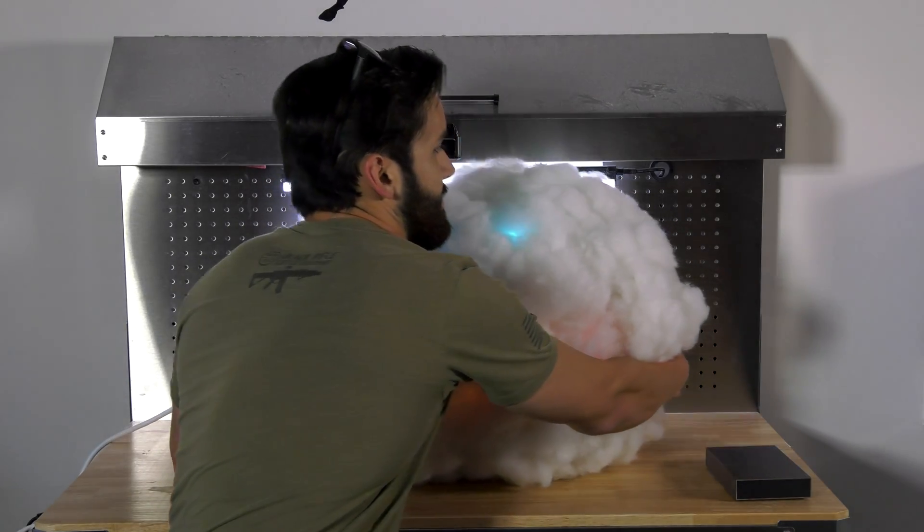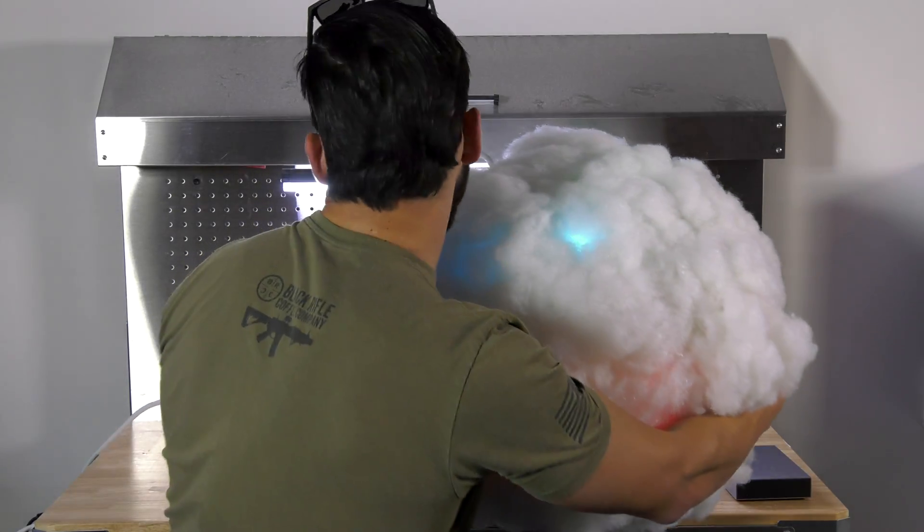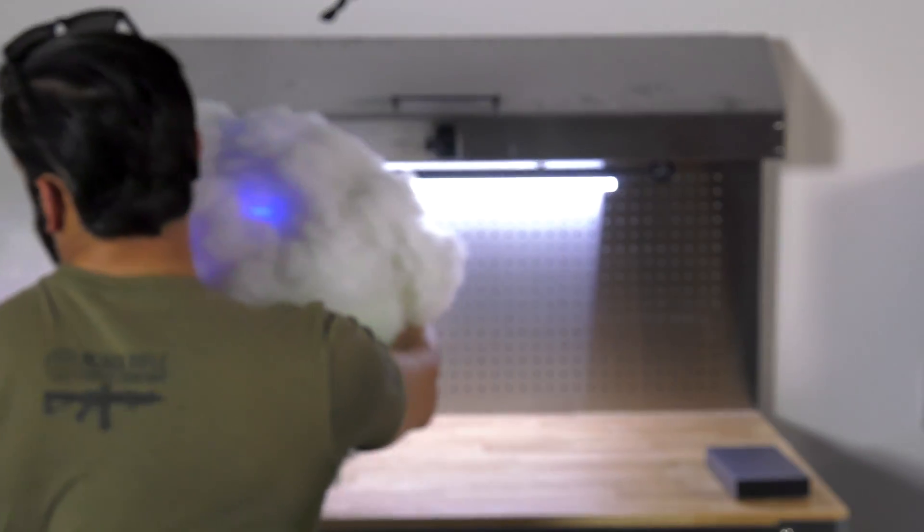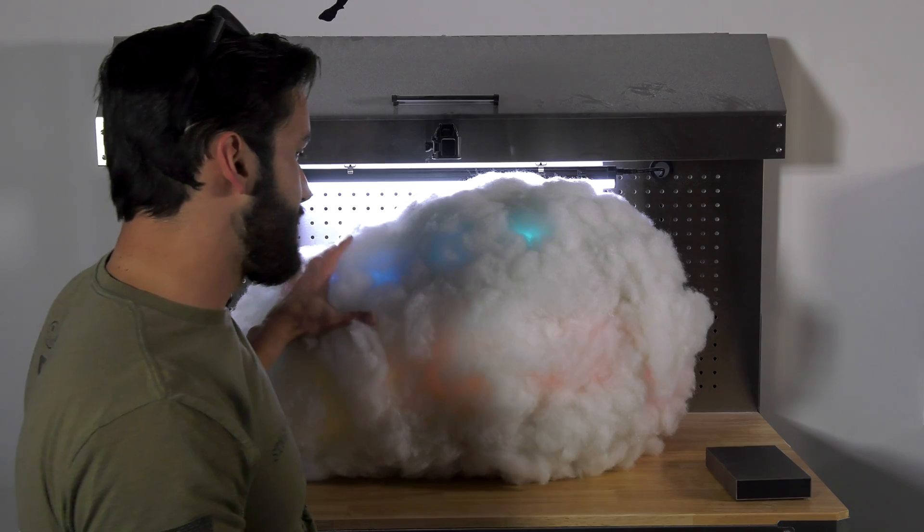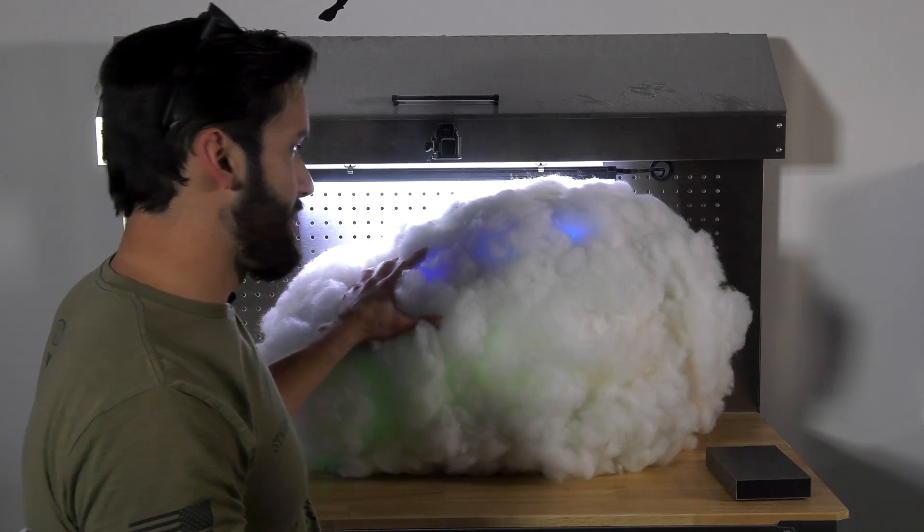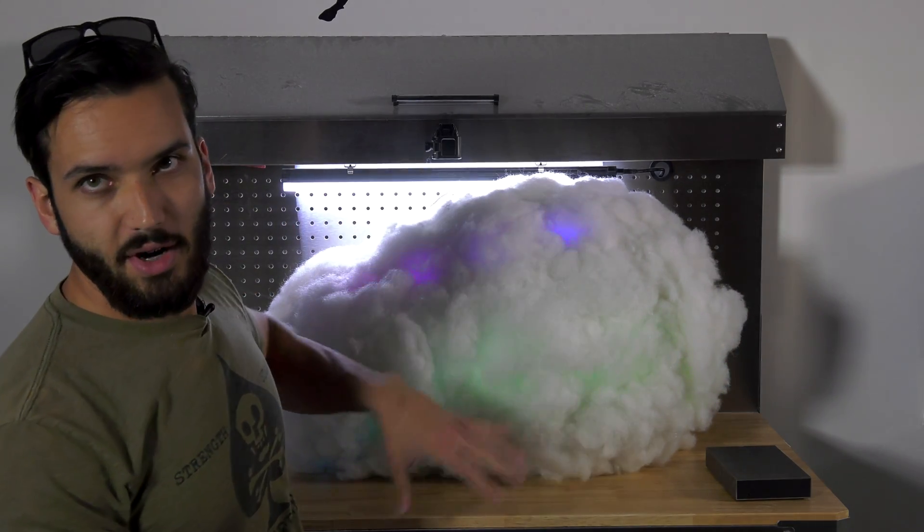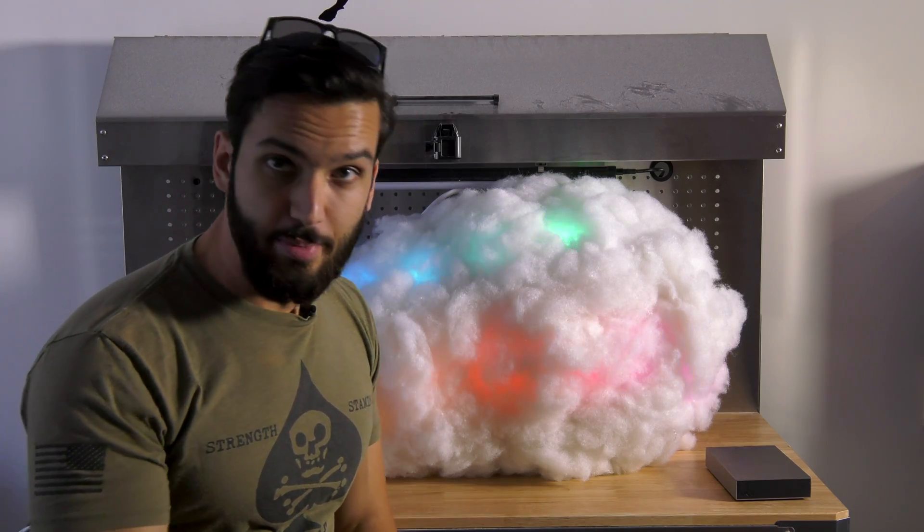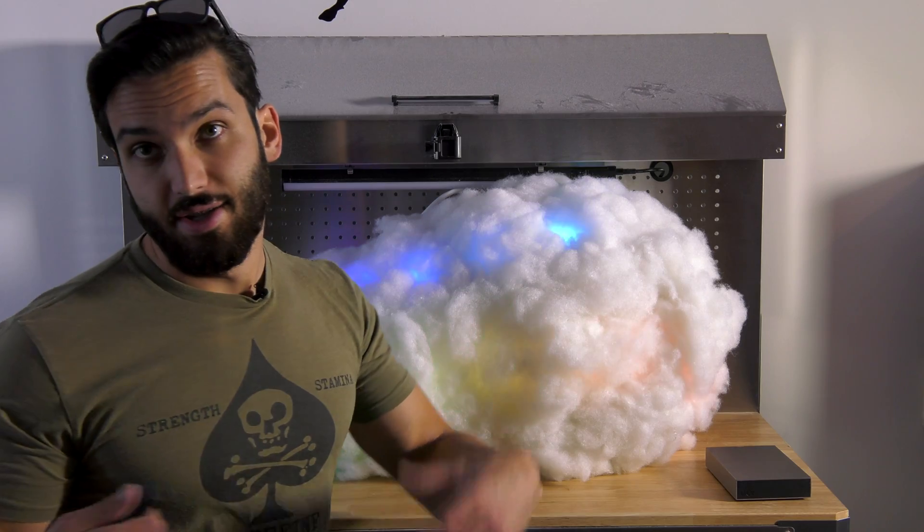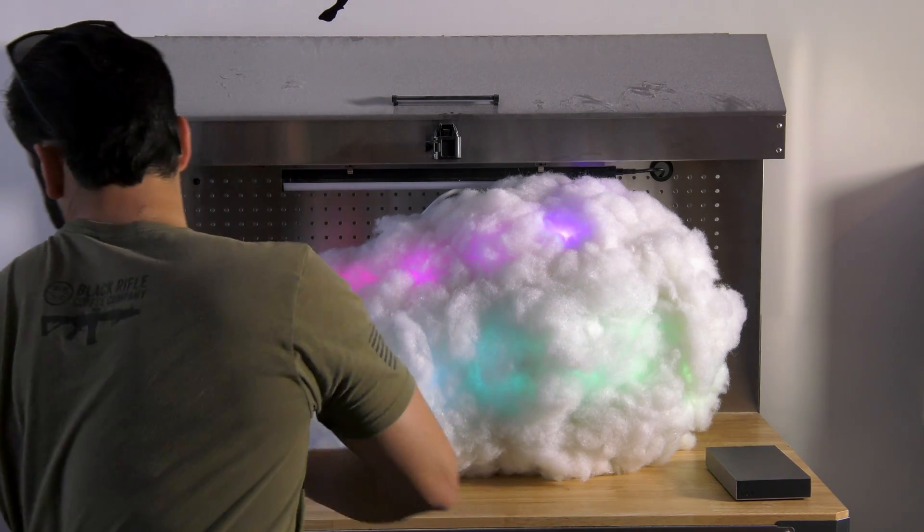All right, so this is kind of the RGB shift mode, so it's going to go through all the colors. Now I'm going to reboot it and I'll take it into the normal storm mode.